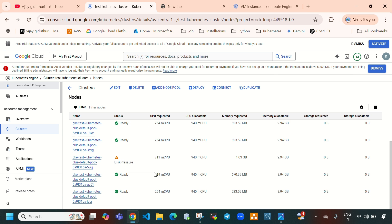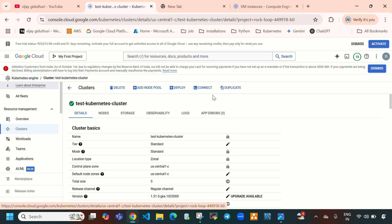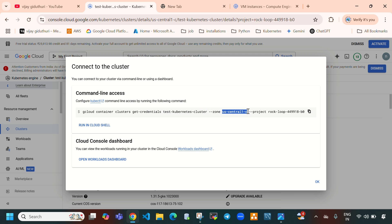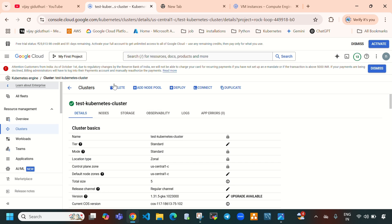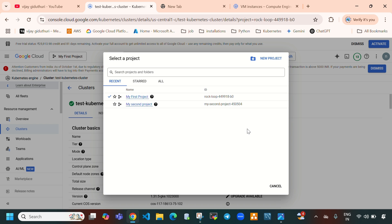Now let's connect to this Kubernetes cluster. Select the cluster details and then select Connect. Copy this gcloud CLI command: 'gcloud container clusters get-credentials test-kubernetes-cluster --zone us-central1-c --project'. This is the project ID — here you can see it is 'rockloop-449918b0'.